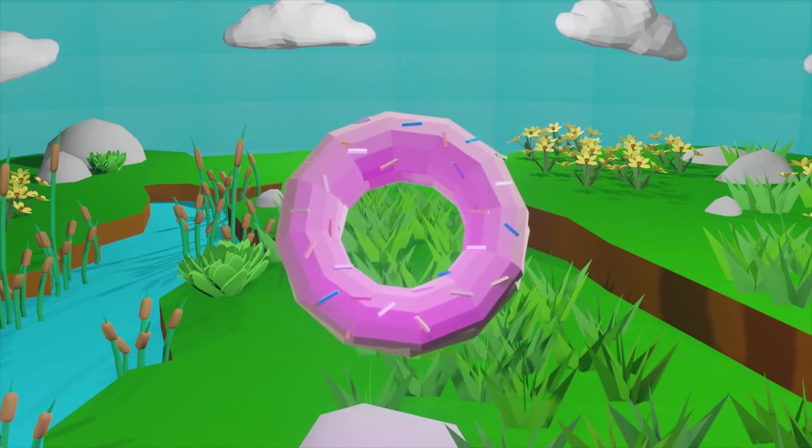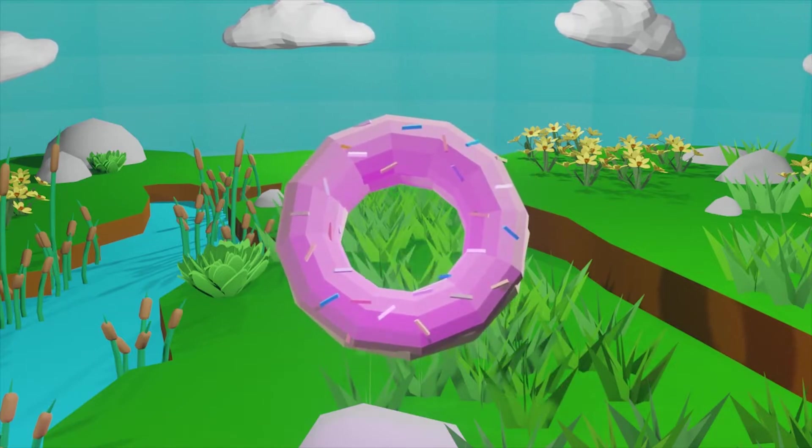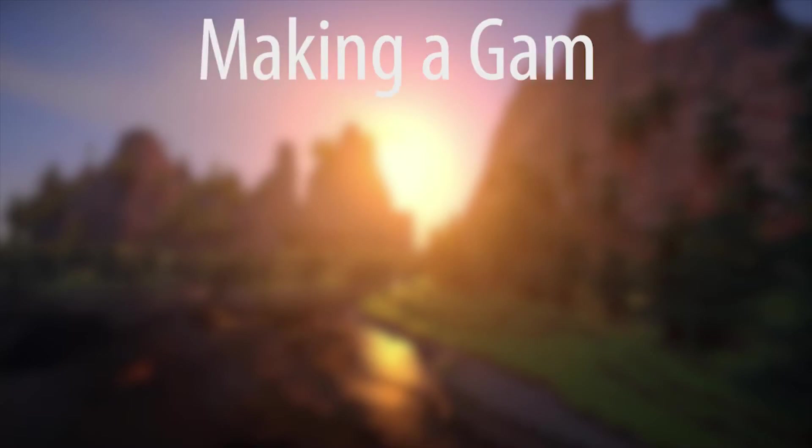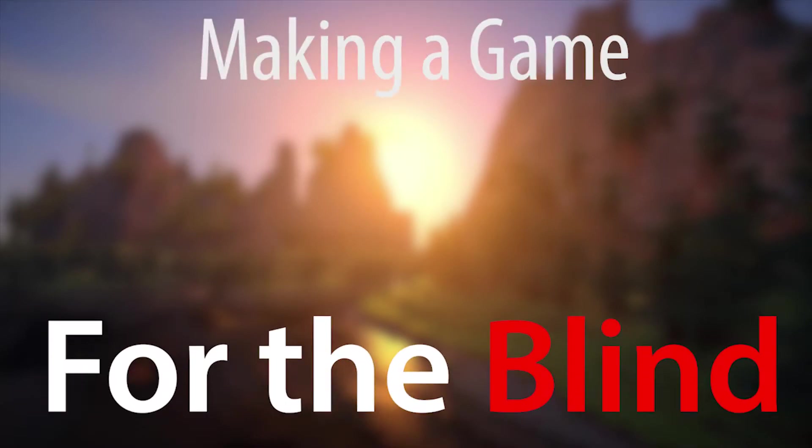Now imagine I blindfolded you beforehand. Without a visual representation, you probably wouldn't be able to get to the object, right? Well, what if I added a sound that emits from the object? Would you be able to get to the object now? These are the questions I explored on my odyssey of making a game for the blind.